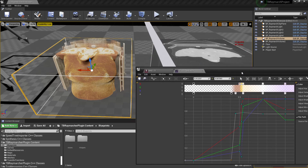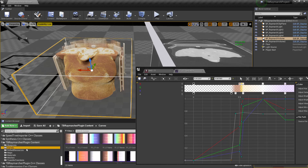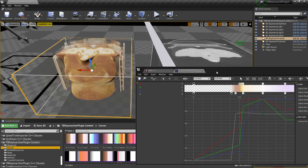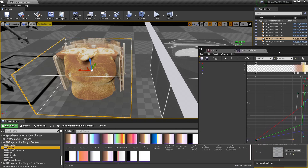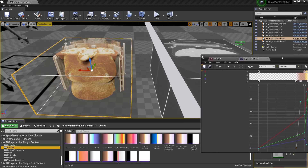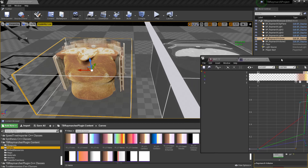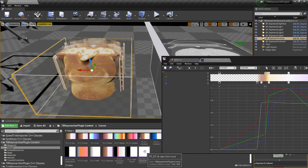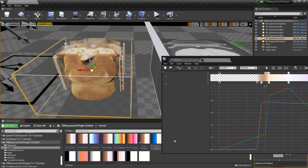There is a whole bunch of curves in the TV Raymarch plugin content slash curves folder. I just took these from Slicer because they have an XML describing all their transfer functions — I parsed that and made the color curves out of it. You can edit them, create new ones, and go crazy.